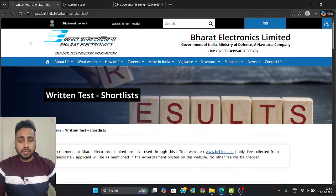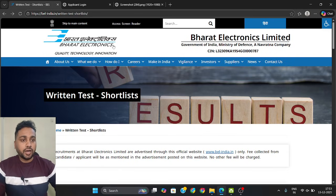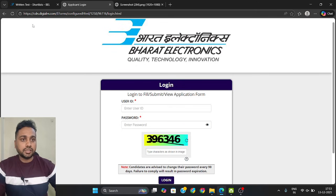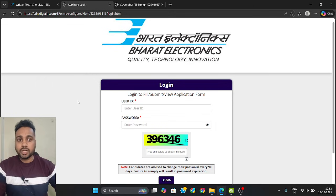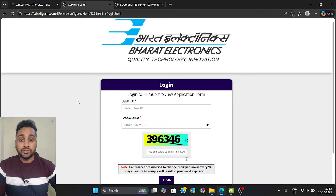Welcome to One Maker. Finally, your admit card is out for BL Professional Engineer. You can go and check here — this is the link where you need to fill your user ID and password to get your admit card. Check your exam city, your exam center location, and all related details.